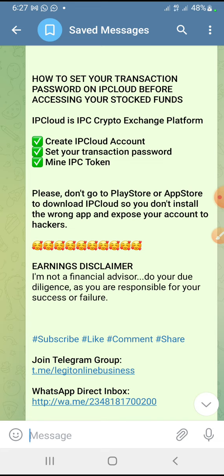For those of you that already have an IP Capital account, you can use your old email address used in creating that account to log into your account, so that whatever balance you have in your Intelligence Prime Capital account will be reflecting in your IP Cloud account. IP Cloud is an exchange platform. Old members use their old login details to log into IP Cloud so that your old funds reflect in your IP Cloud account. If you are a new member, then you have nothing to do with IP Capital — just go ahead and use the link in the description box of this video to create your IP Cloud account and start to mine their token.